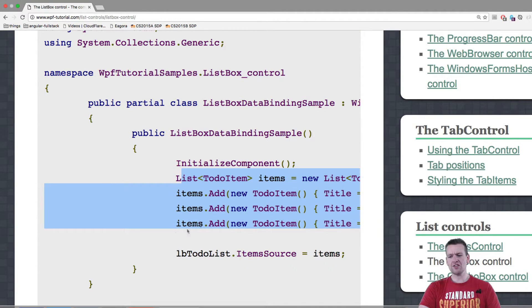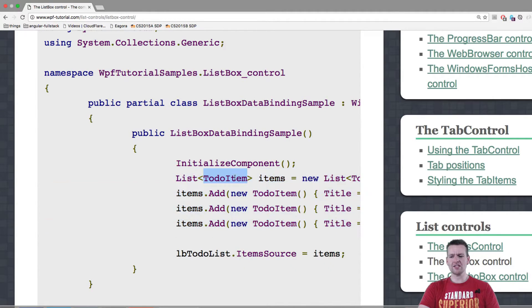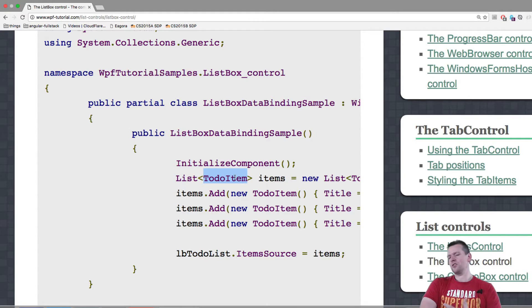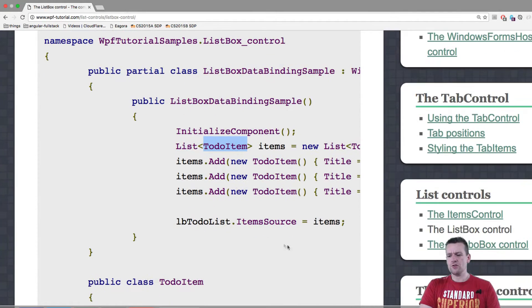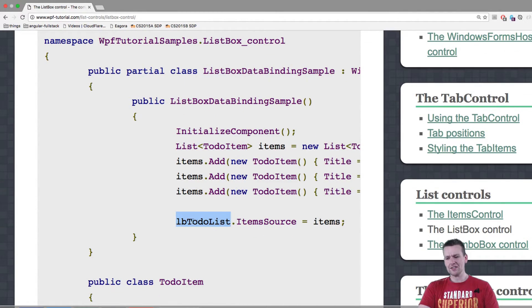We have a list of items. In this case it's to-do item. In our case it's persons. Tomato, tomato, doesn't matter. So you just say list.